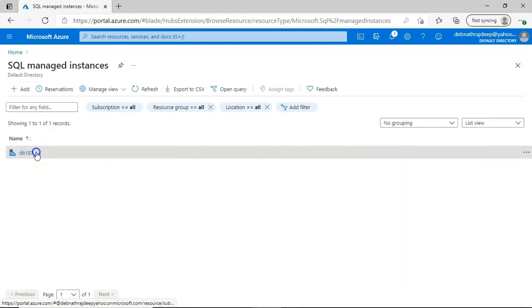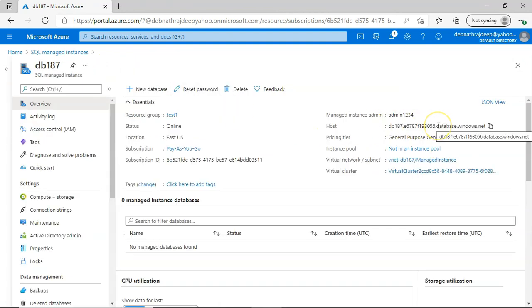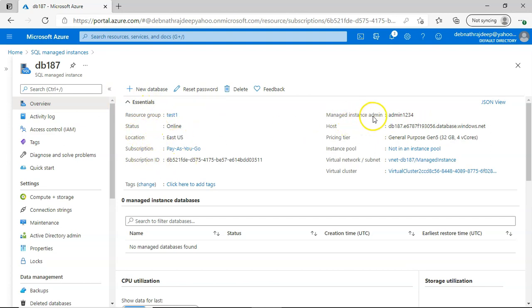Because of that long deployment time, I already have an existing instance created. Clicking on it shows the details: resource group, status — online, location — East US, managed instance admin host, and pricing tier.